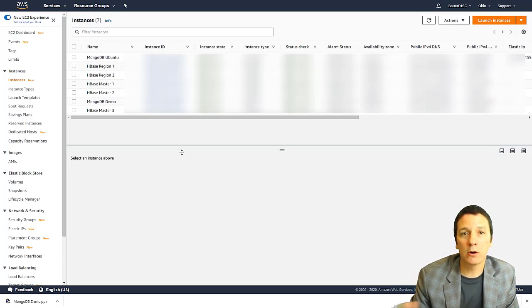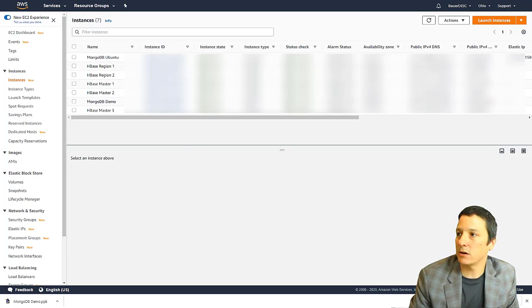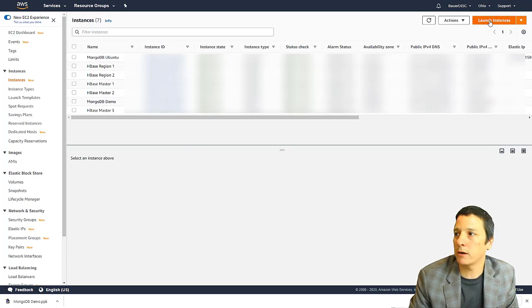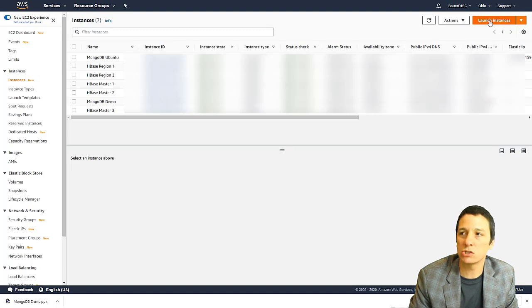But regardless of the state you're currently in, to get started, just click on this orange button up in the top right corner that says launch instances.